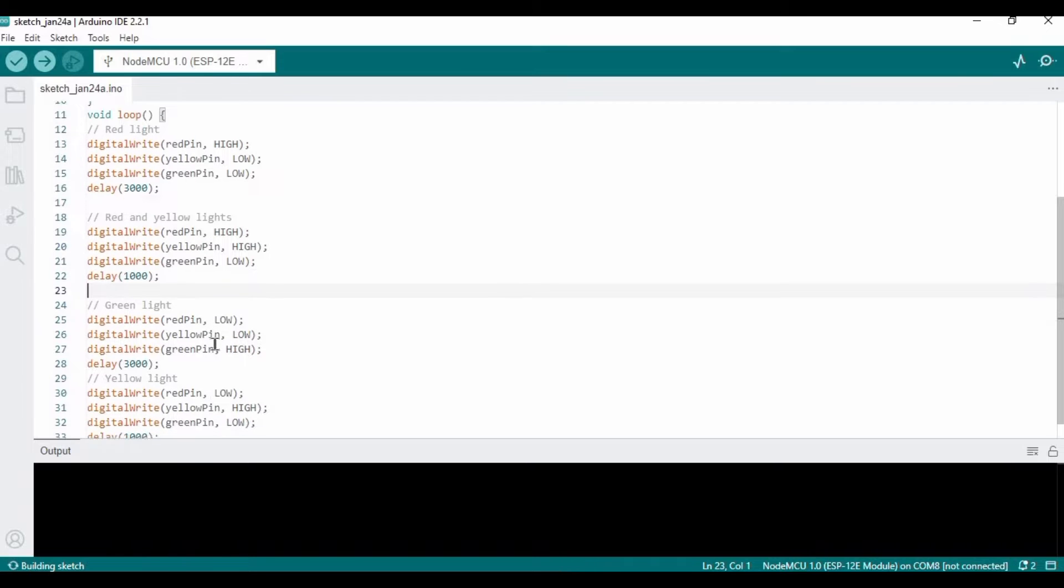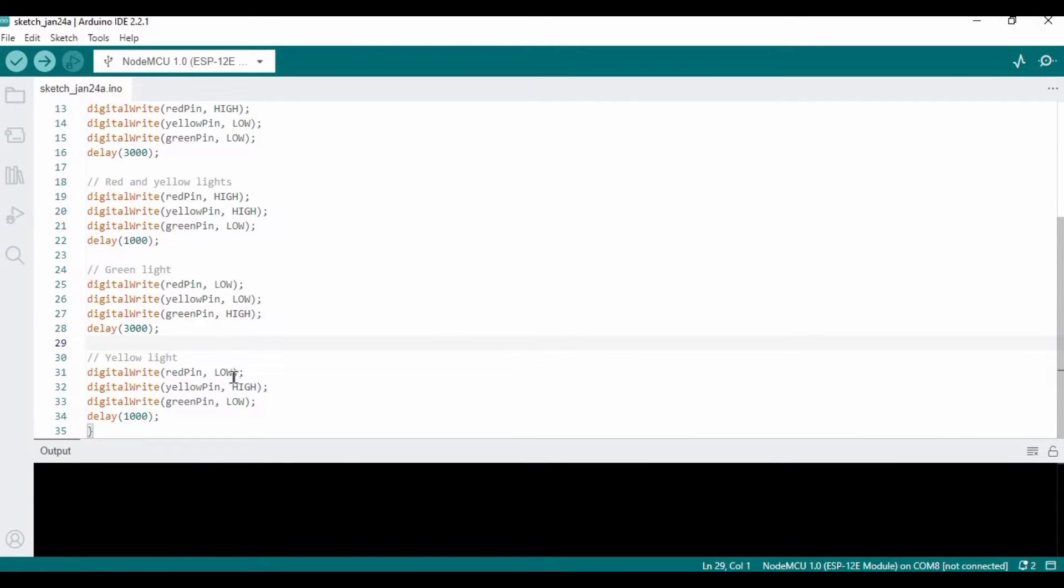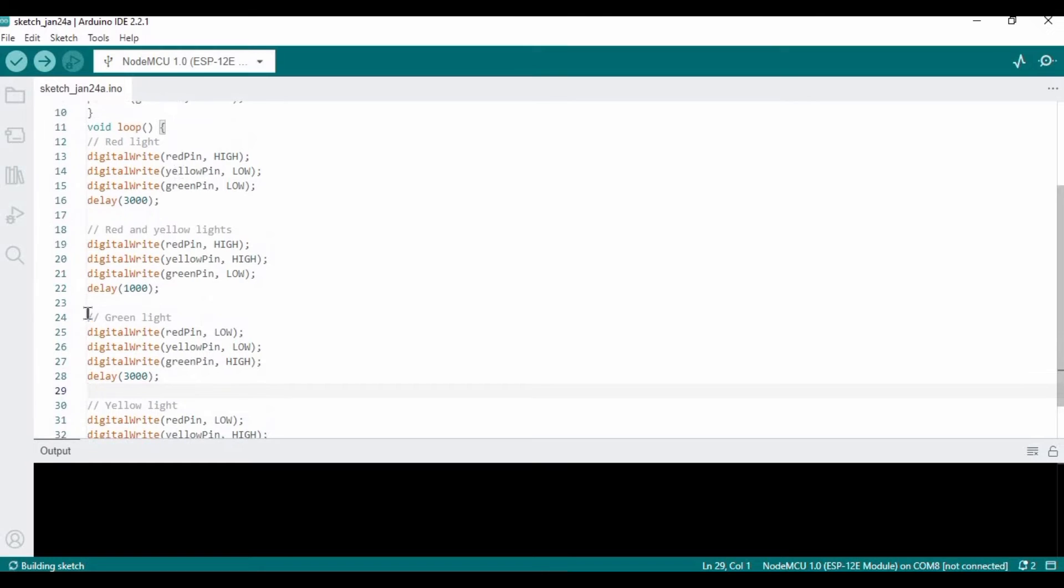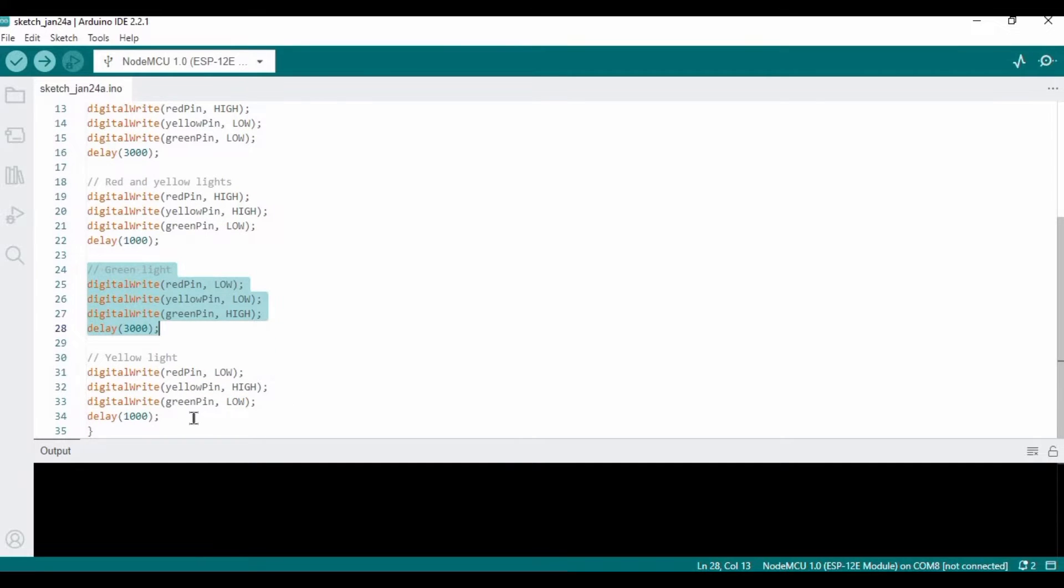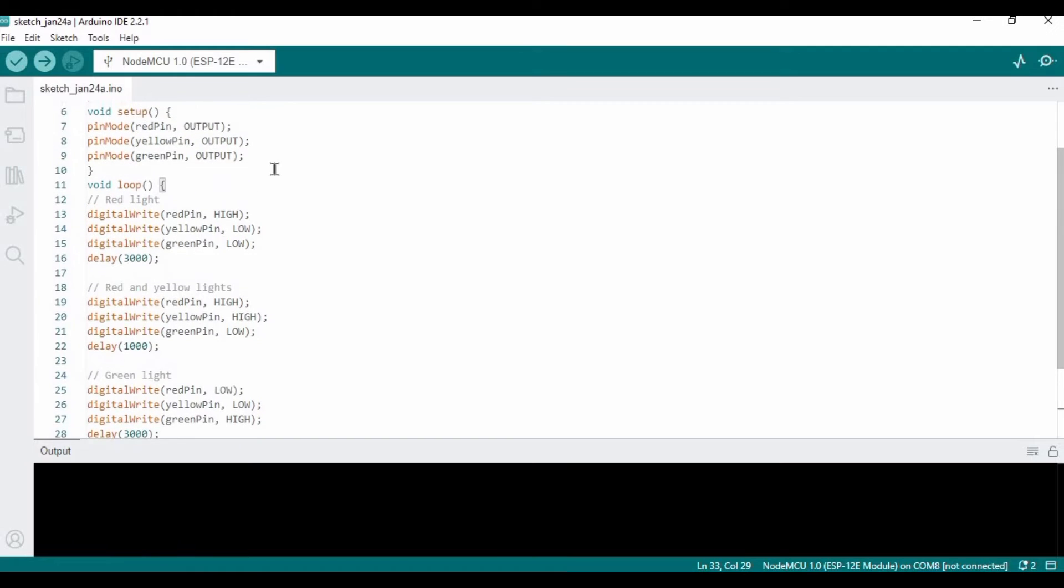This block of code will be turning on the green LED and the delay time is three seconds. Finally, we have this block of code which will turn on the yellow LED.